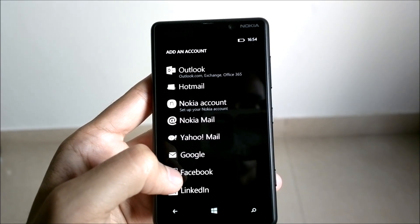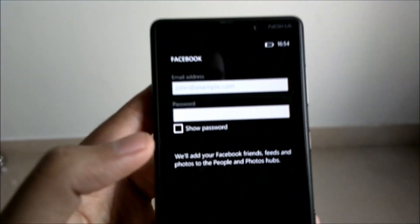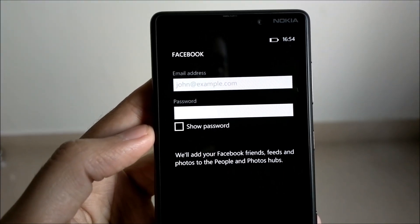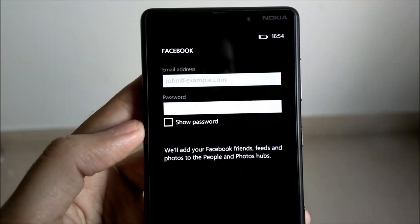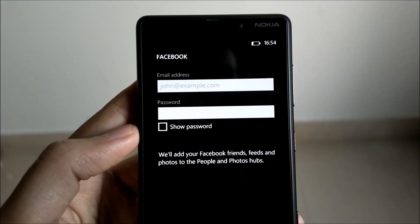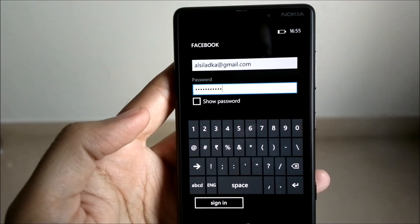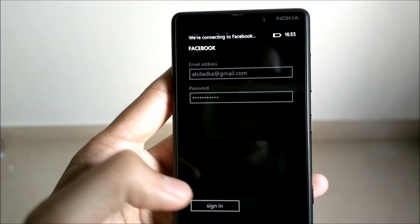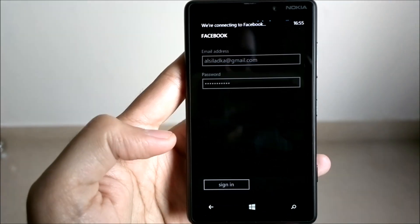At the bottom, as you can see, there is an option to add your Facebook account. I'll just click on that. In the next step, you are supposed to enter your email address as well as the Facebook password. I'll just pause the video and enter my credentials. Once you've entered your email ID and password, you just have to click on Sign In.